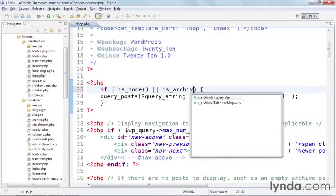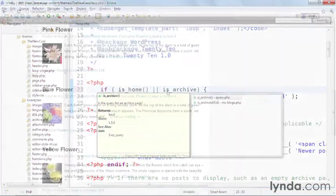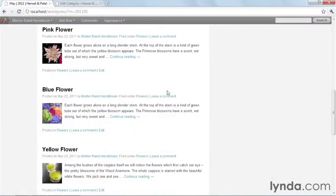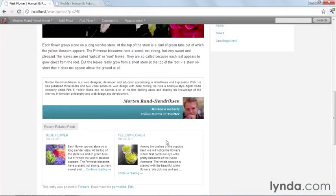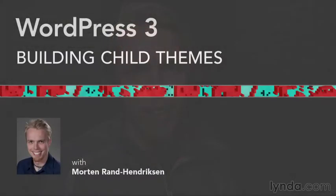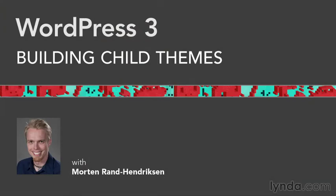And finally, we'll introduce some advanced features like a jQuery slider, a custom author bio box, and links to related content. I've stocked this course with tips, tricks, and code examples that are easy to understand and that should give you the tools you need to create powerful new functionalities for your WordPress site. So let's get started with WordPress 3 Building Child Themes.